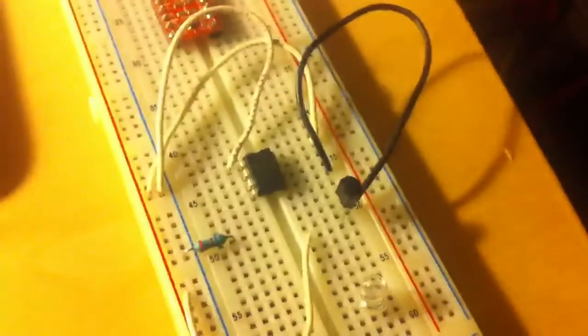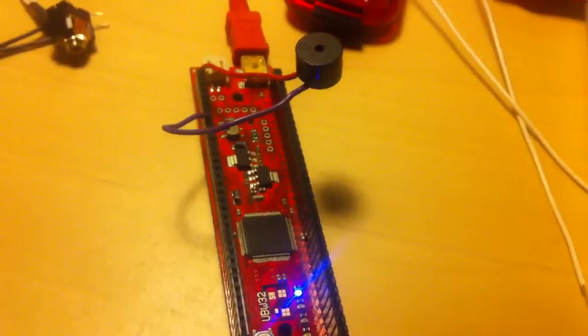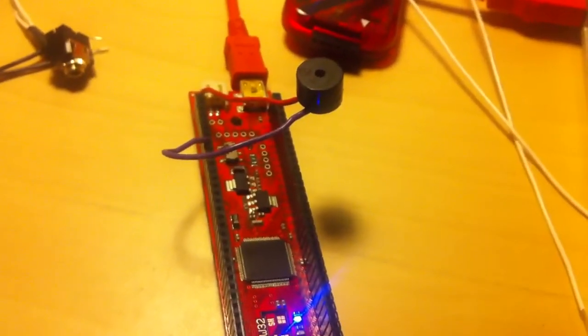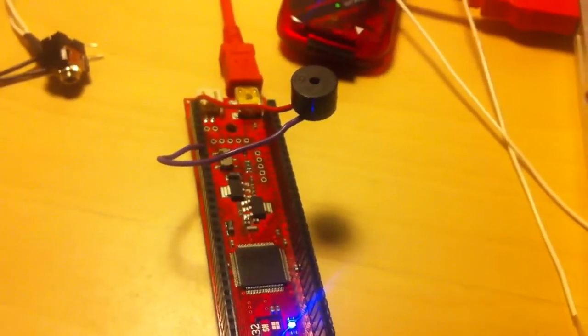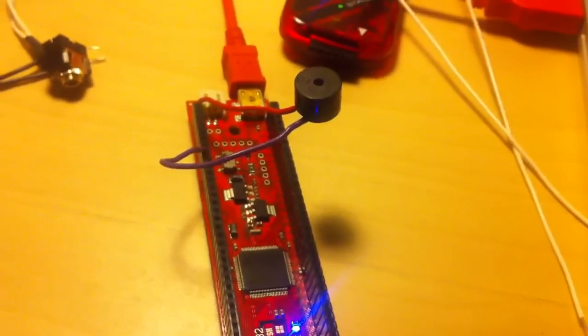But if I hook it up to a small little amplifier over here, then I'll be able to do a little bit more interesting things with it. That's about it. Pretty fun.